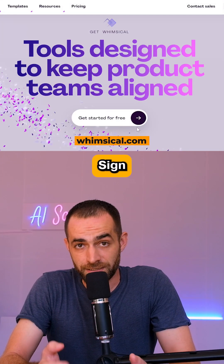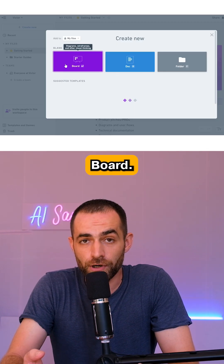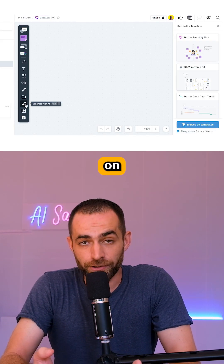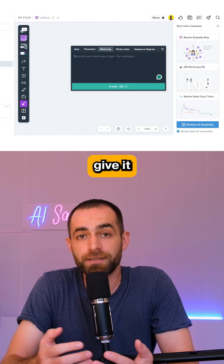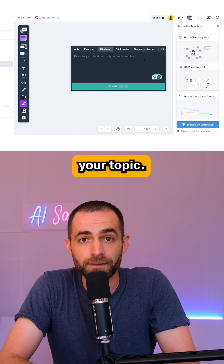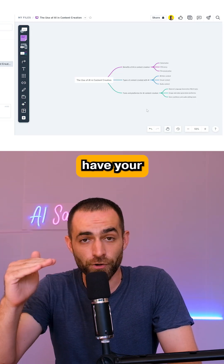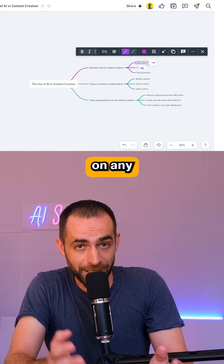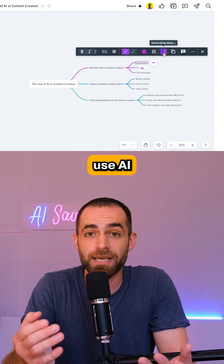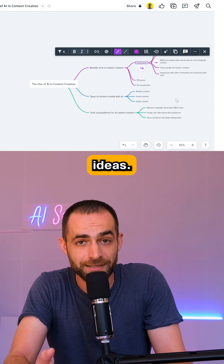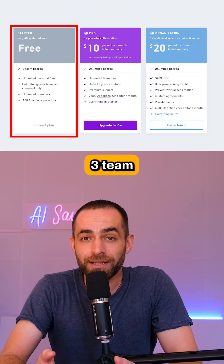Whimsical. Sign in, click on create new and choose board. Next, click on generate with AI, select mind map, and give it your topic — I'll do the same one. Click on create and have your mind map ready. You can click on any of the mind map results and use AI to get even more ideas. On the free plan, you get three themed boards.